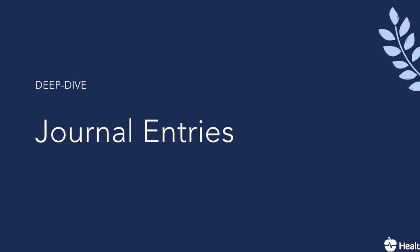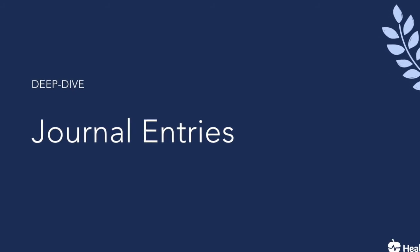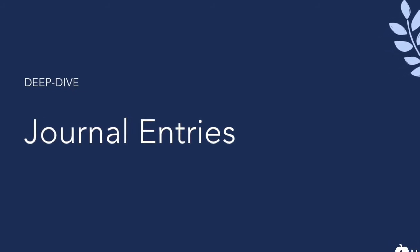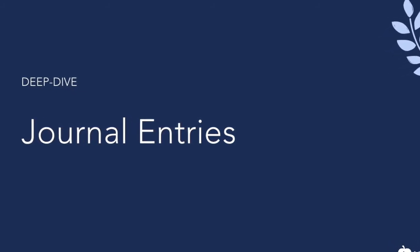Hi, welcome to Healthie's deep dive video on utilizing journal entries feature.